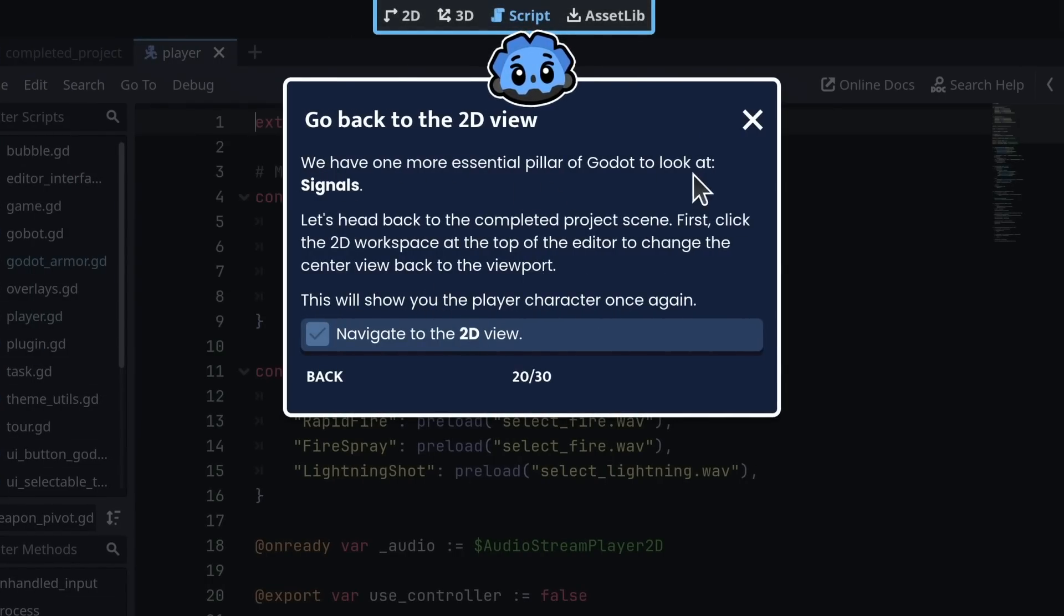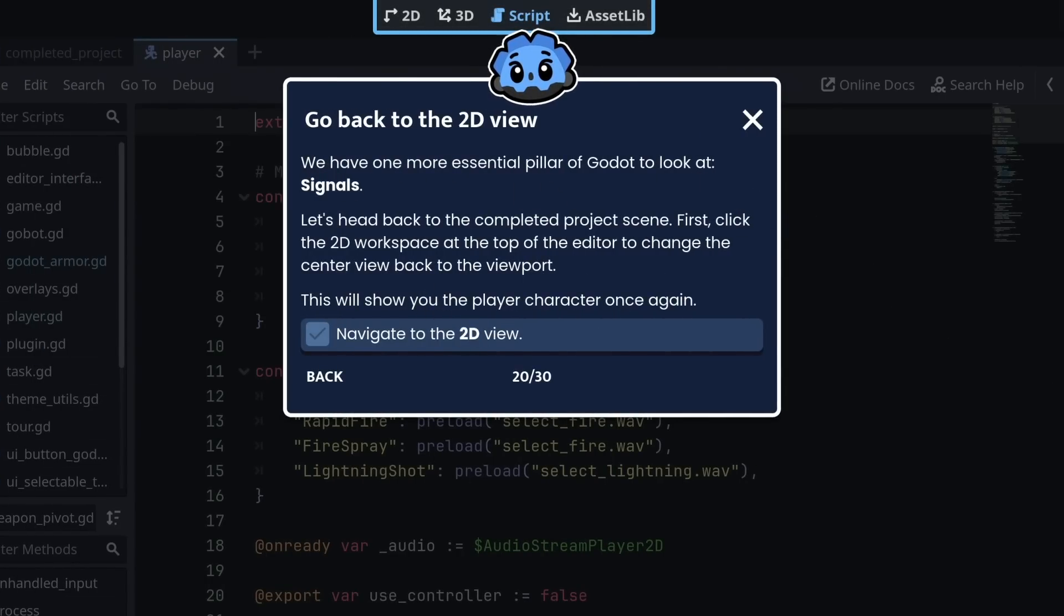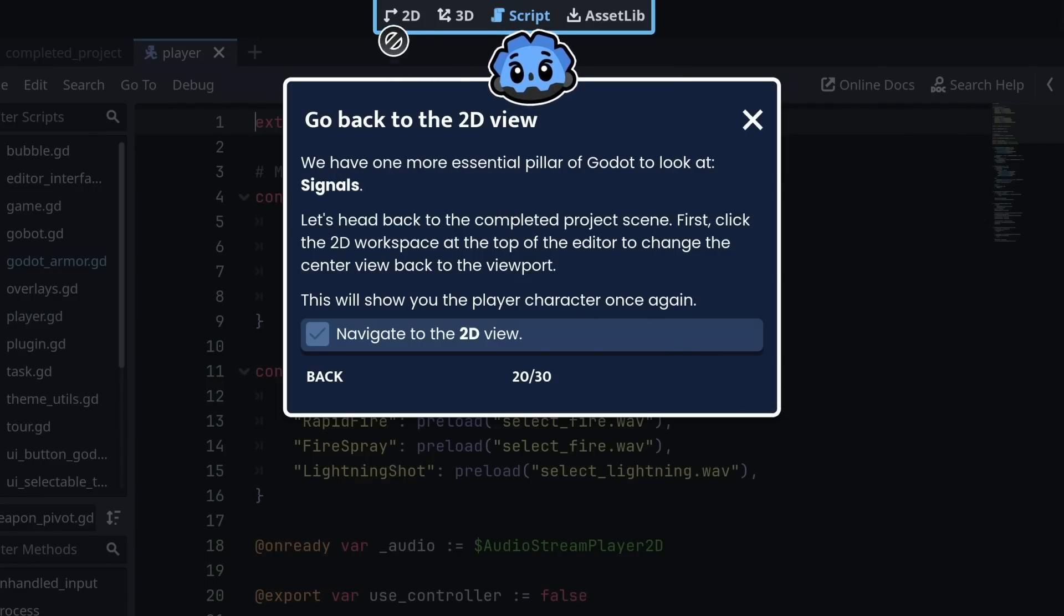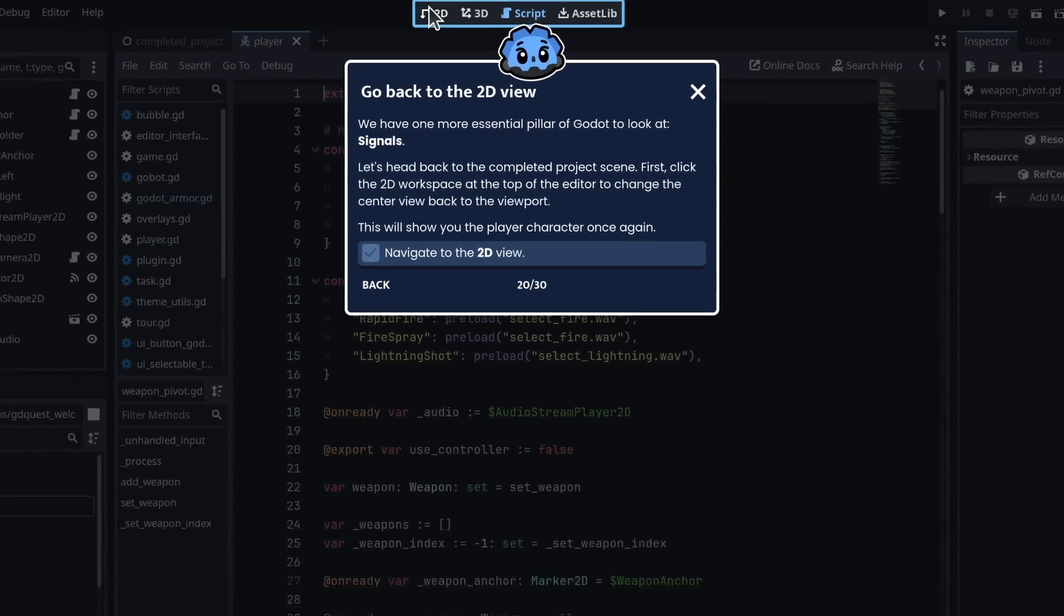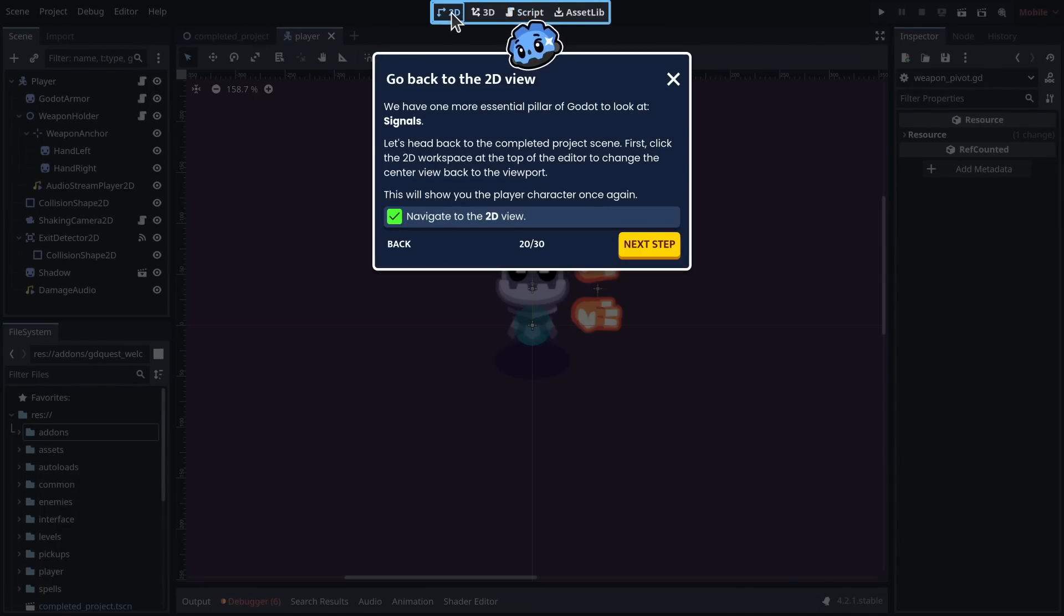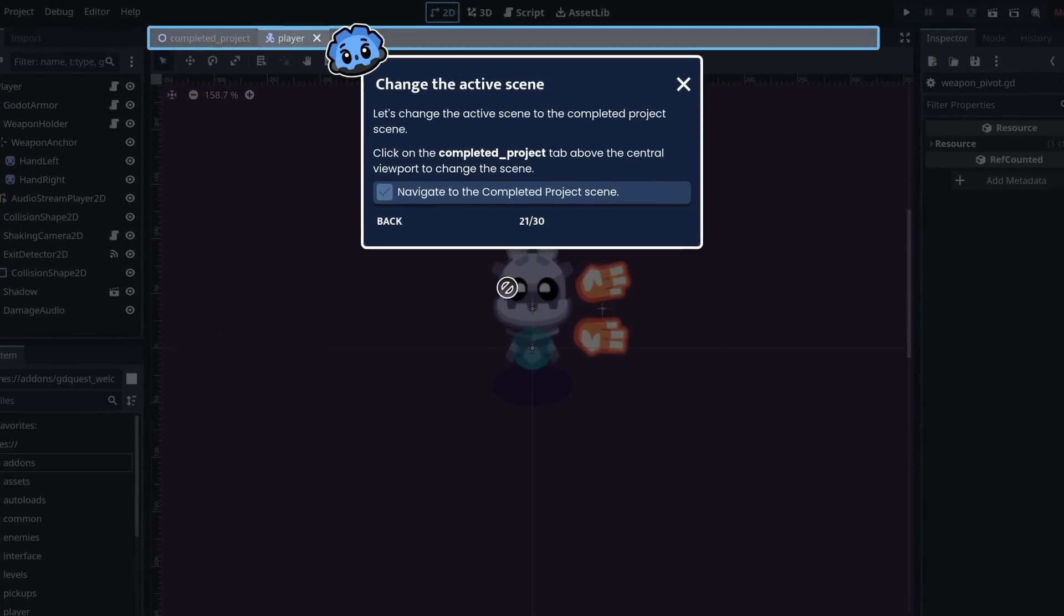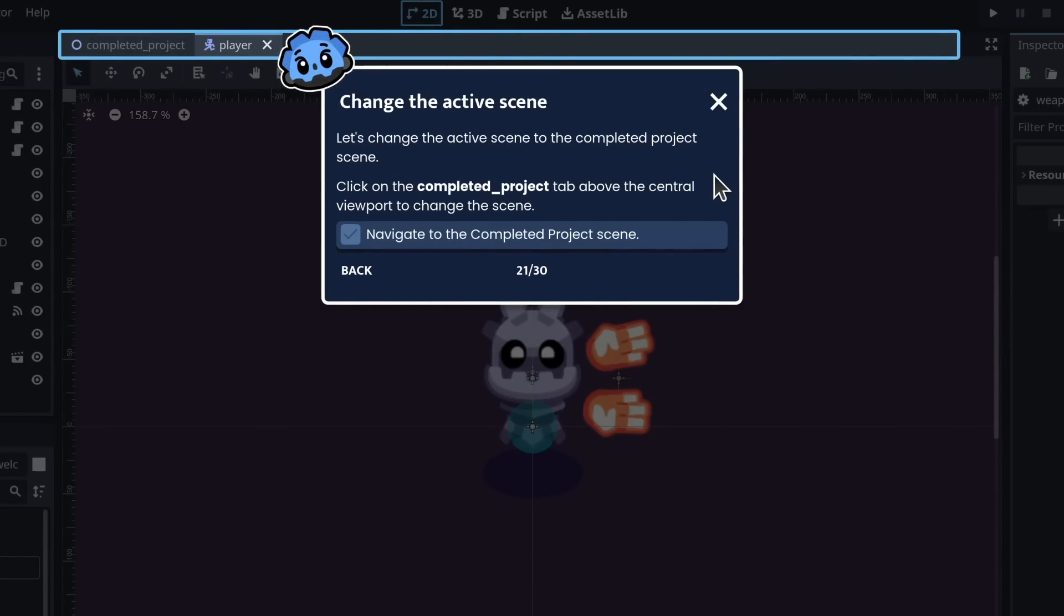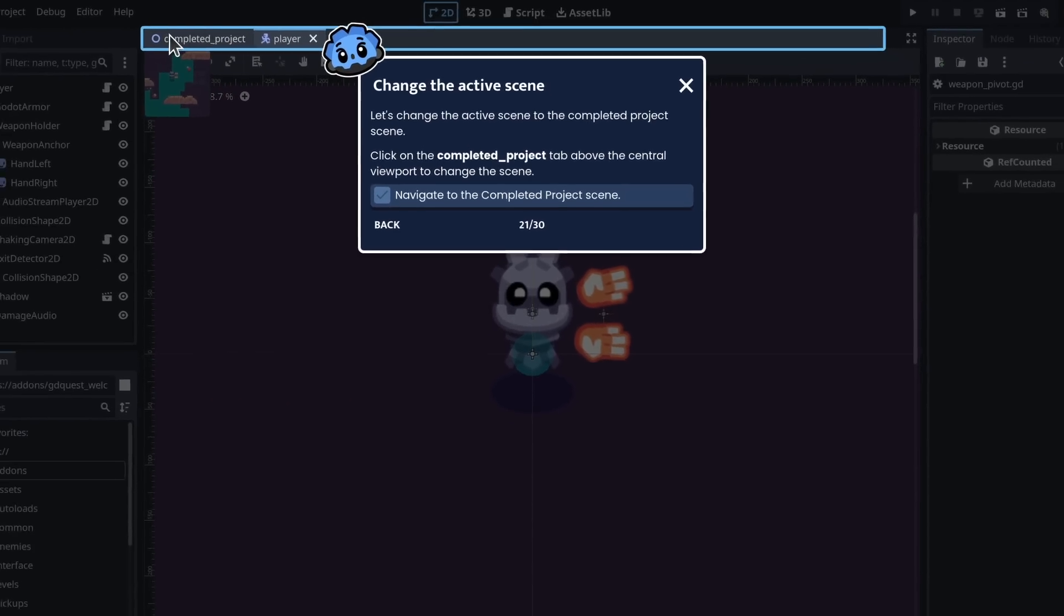We have one more essential pillar of Godot to look at: signals. Let's head back to the completed project scene. First, click the 2D workspace at the top of the editor to change the center view back to the viewport. This will show you the player character once again. Let's change the active scene to the completed project scene. Click on the completed project tab above the central viewport to change the scene.